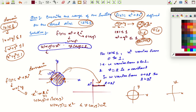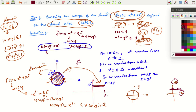So u varies from 0 to 2 — wait, u = x² varies from 0 to 1 and v = 2 is constant. Therefore the range is just the line segment from (0, 2) to (1, 2) in the uv-plane. This is how we visualize complex functions: the domain is the disk on the left and the range is this line segment on the right.